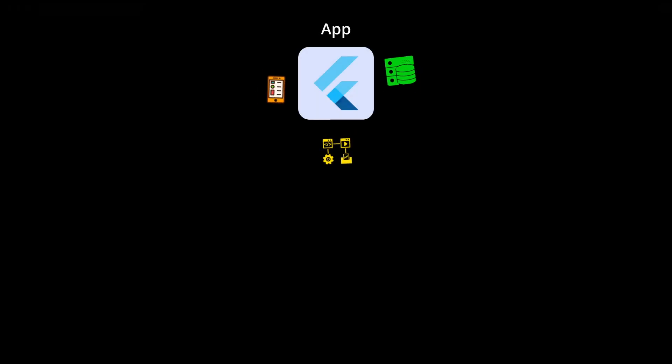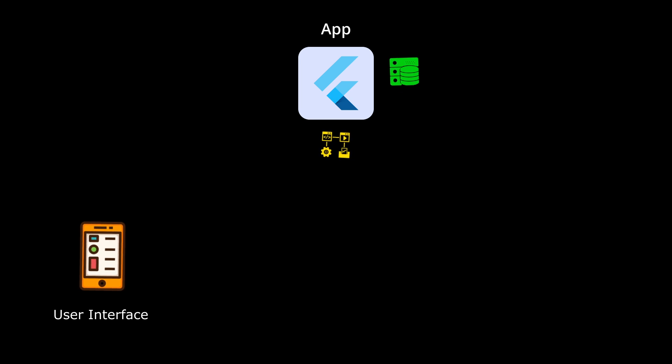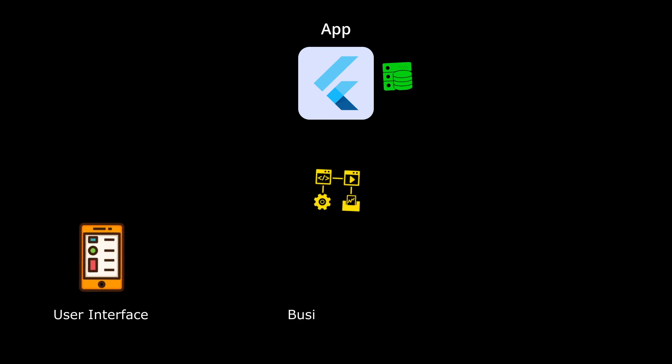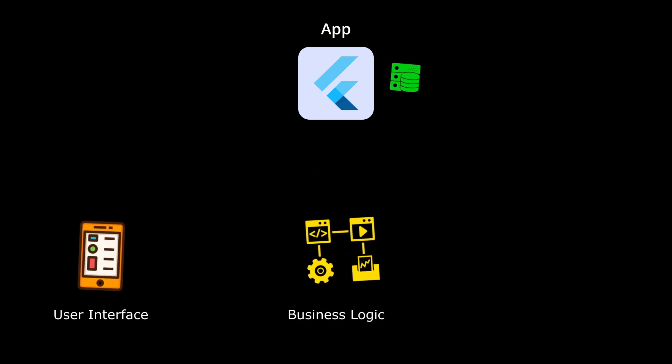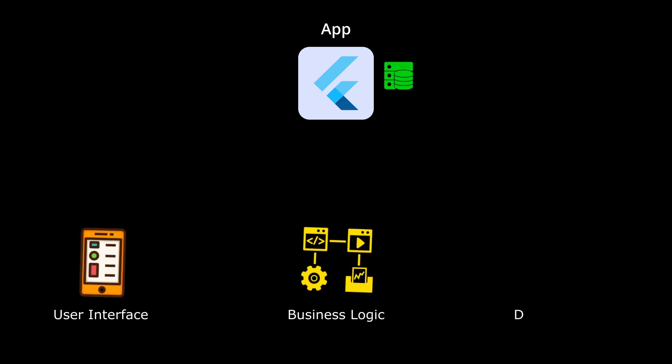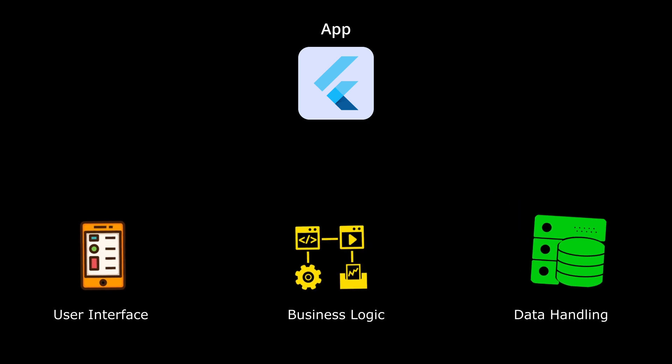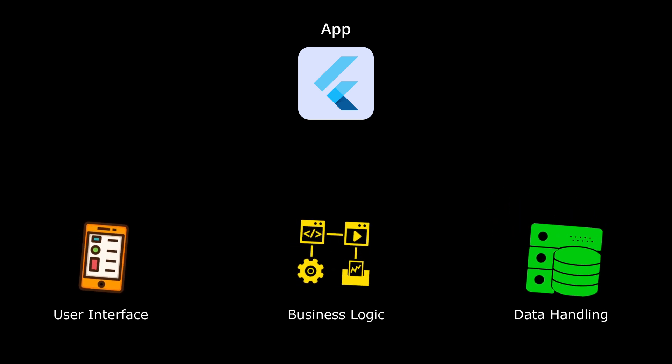Think of it as a supercharged way to organize your code and boost your productivity. Let's say you're working on a large project with several different parts. You might have a package for your user interface, another for business logic, and maybe even a separate package for data handling.